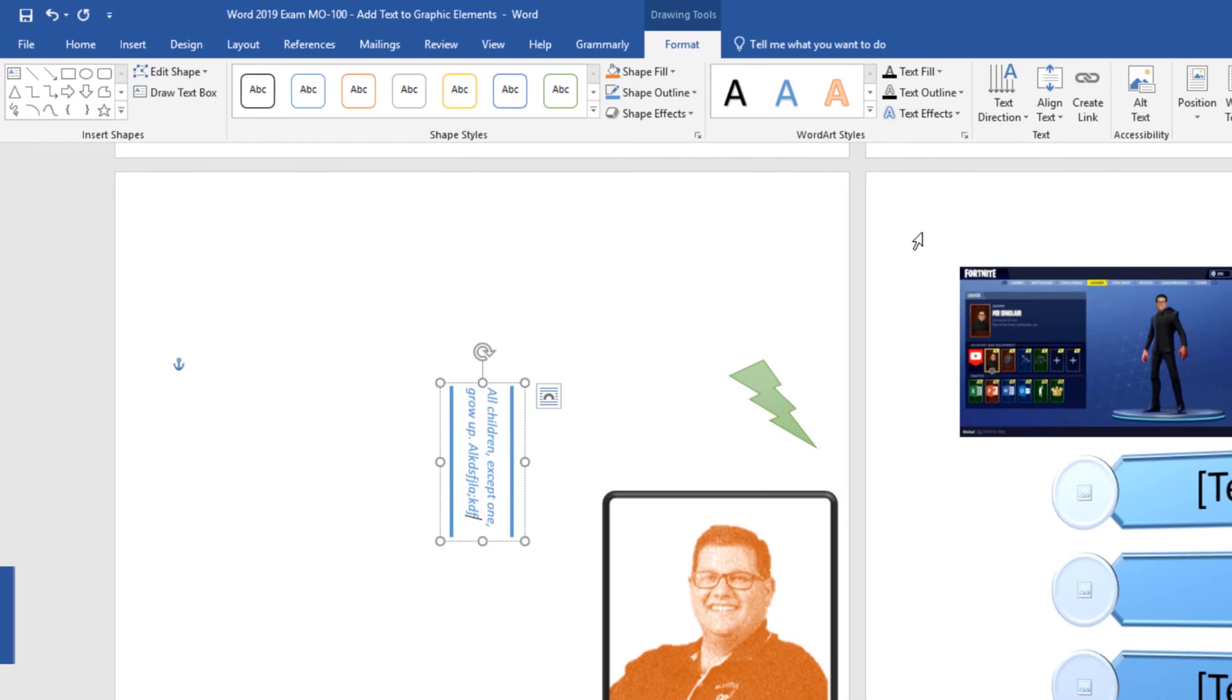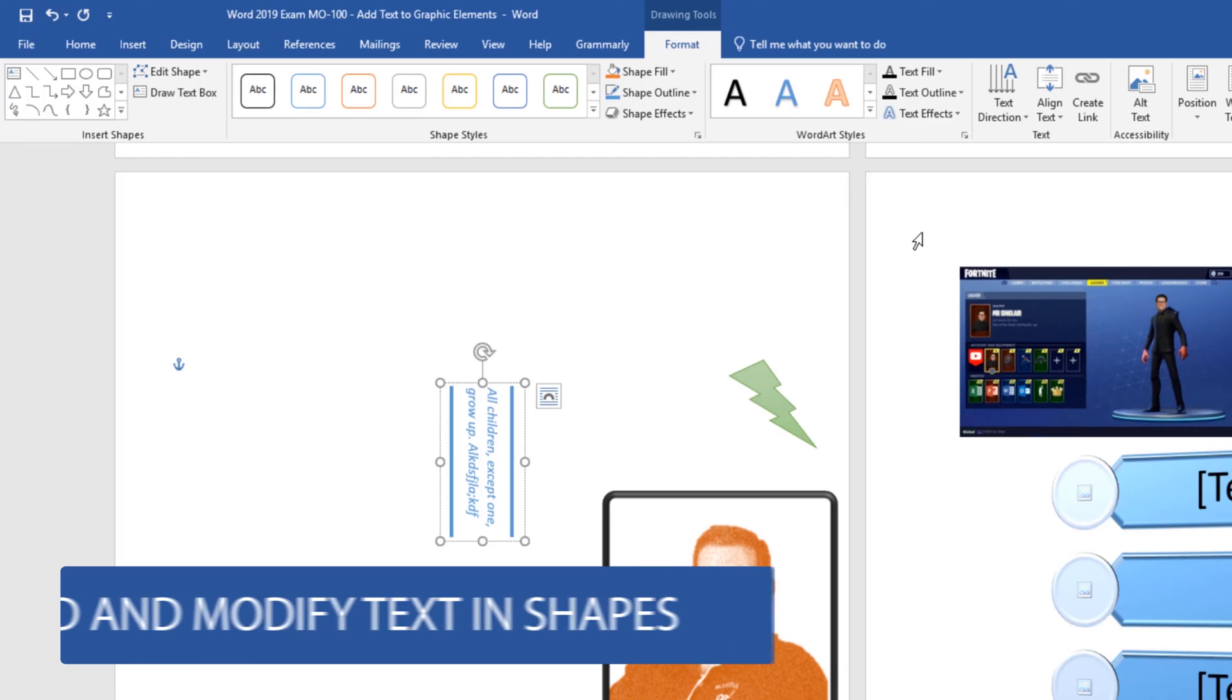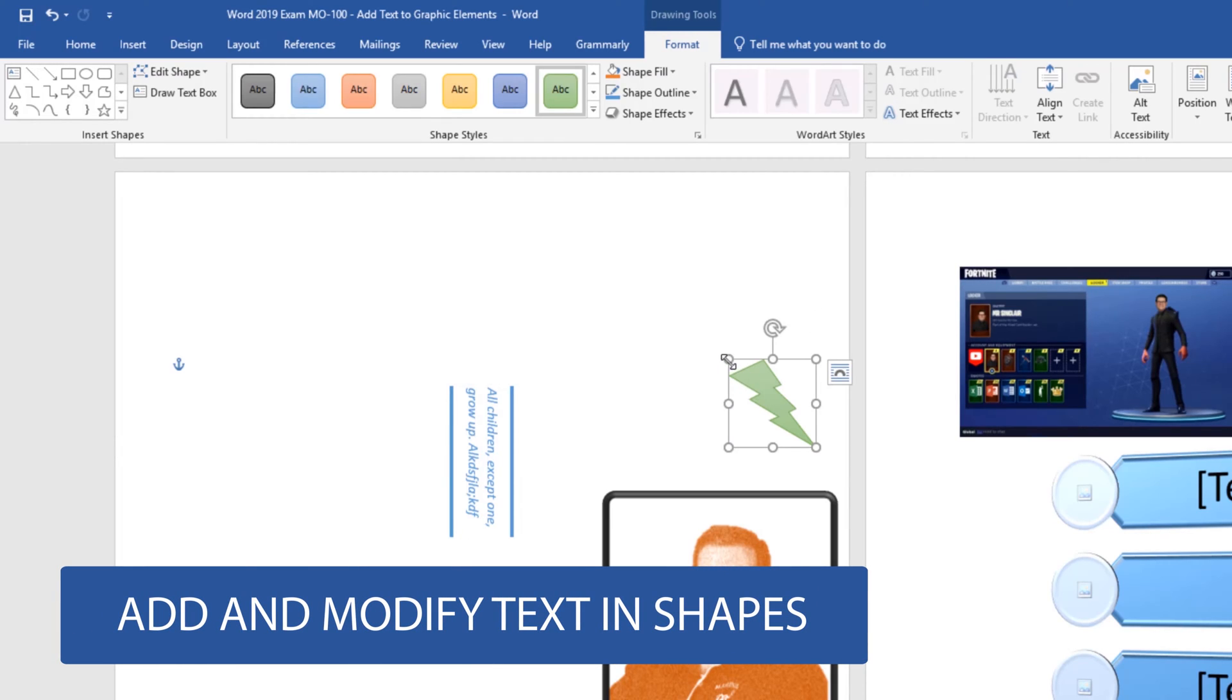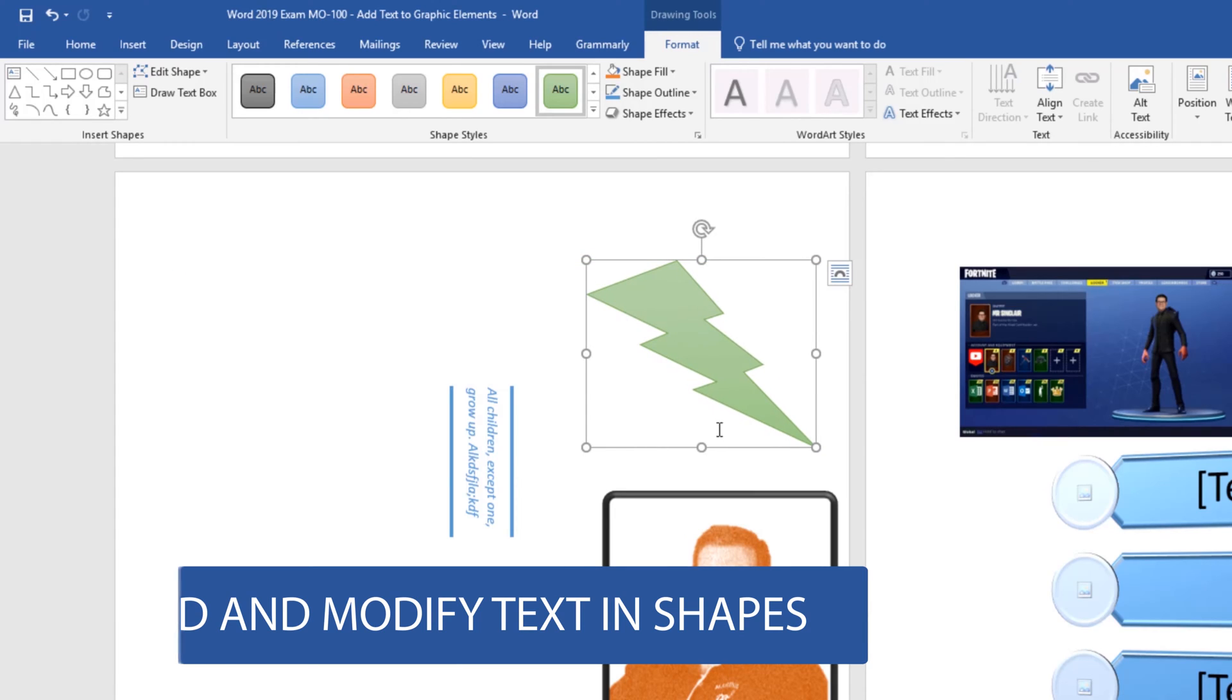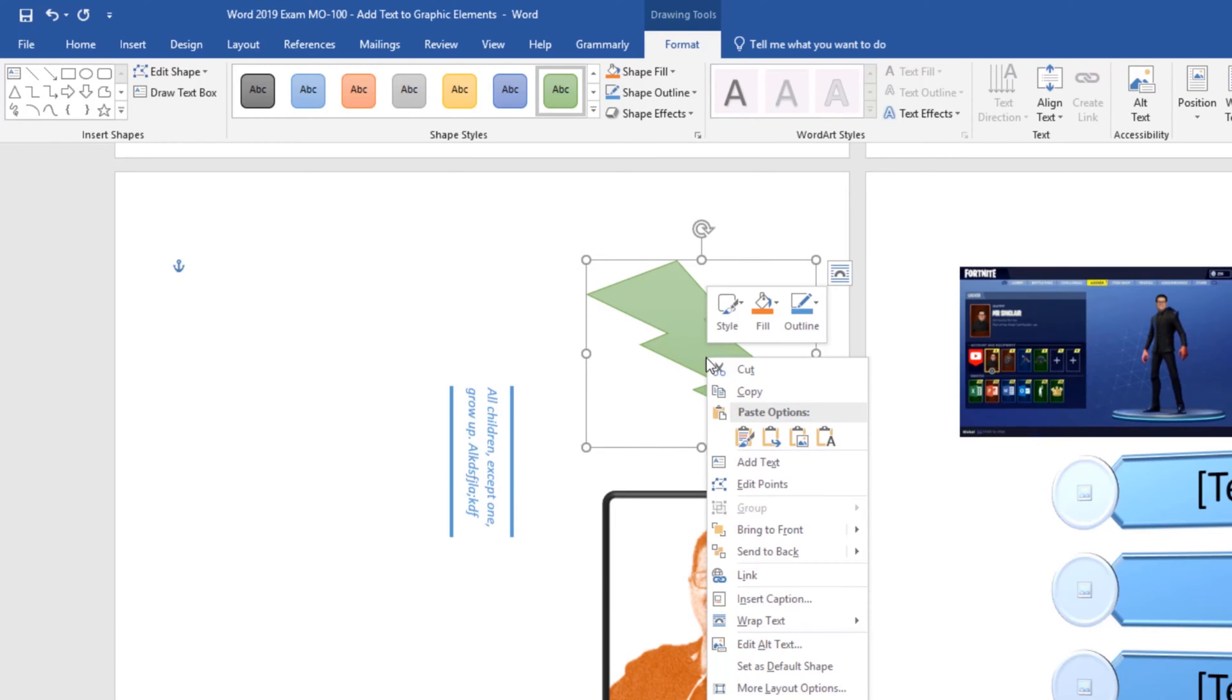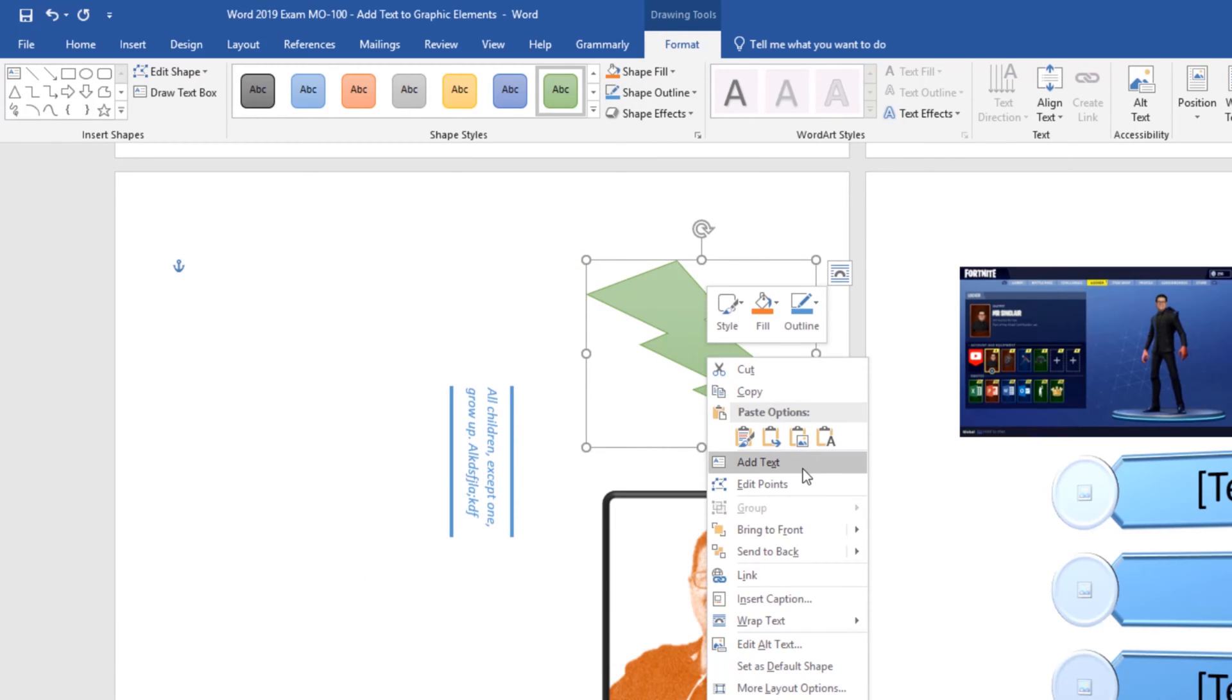This subdomain also tells us that we need to be able to add and modify text in shapes. So let me go ahead and make this lightning bolt just a little bit bigger. What we can do is right click on it to add text. Now this is a little bit of a weird shape to do this but we can put in the text high and that'll work.